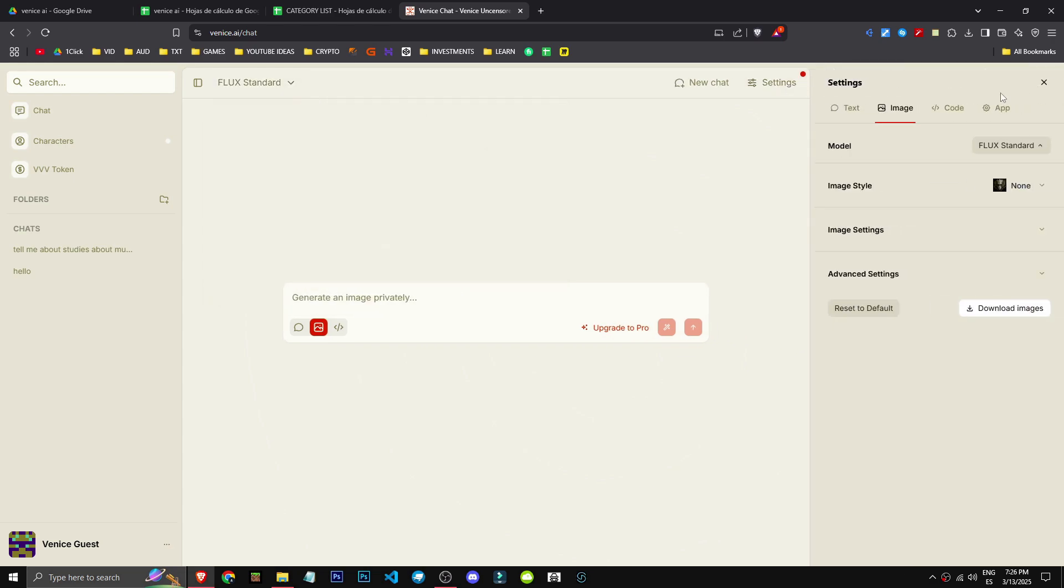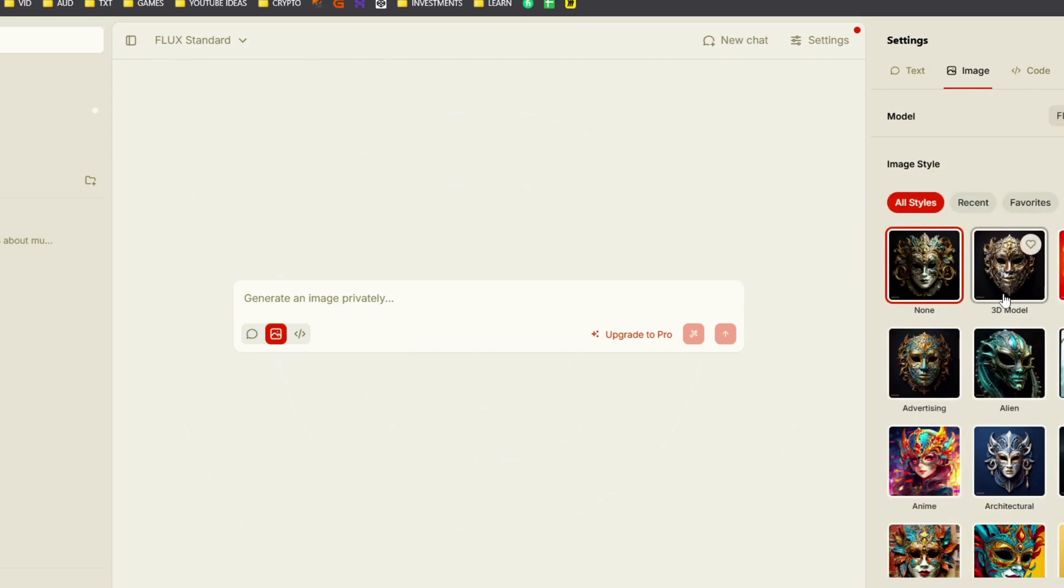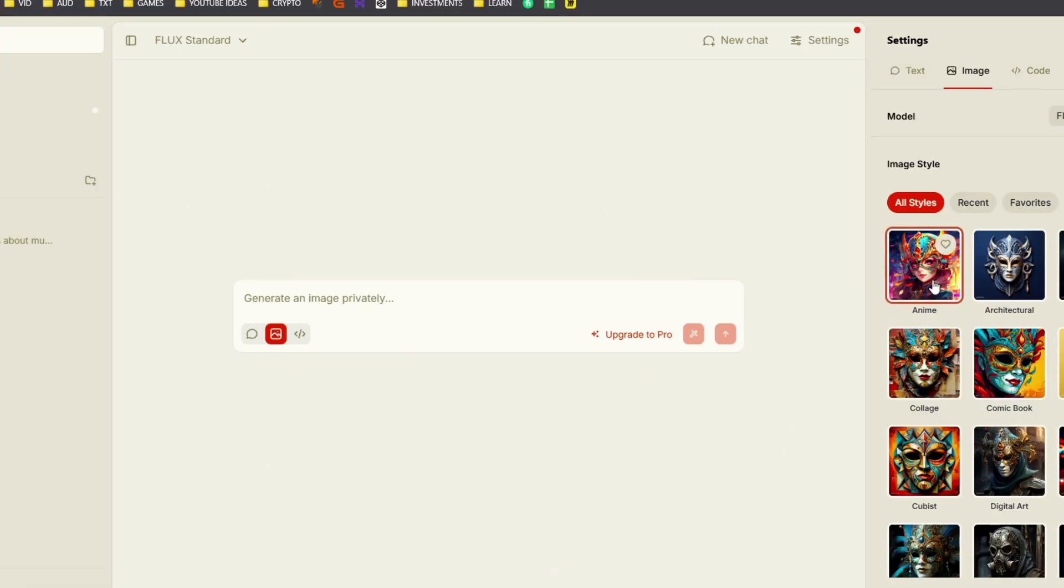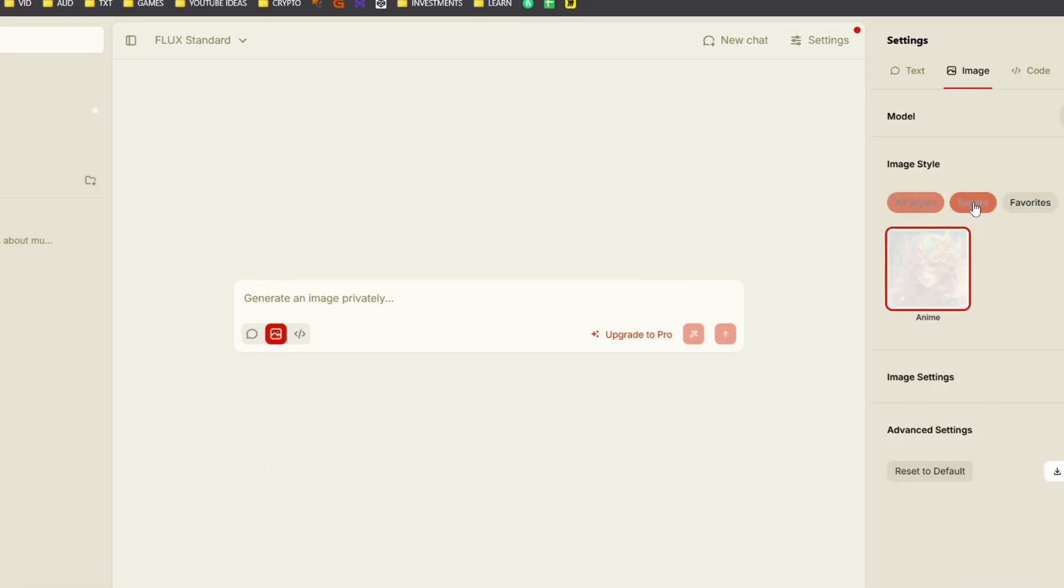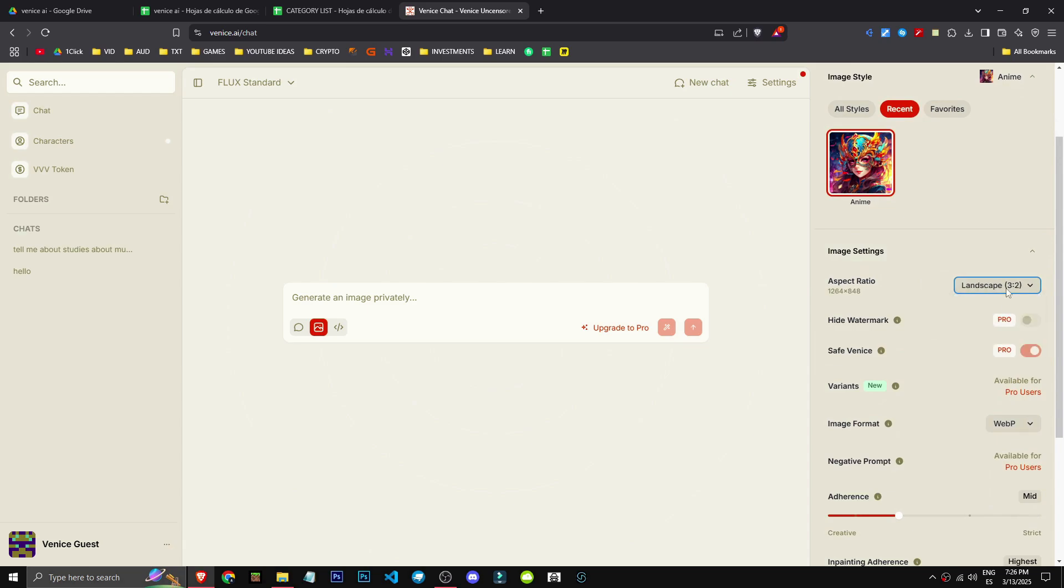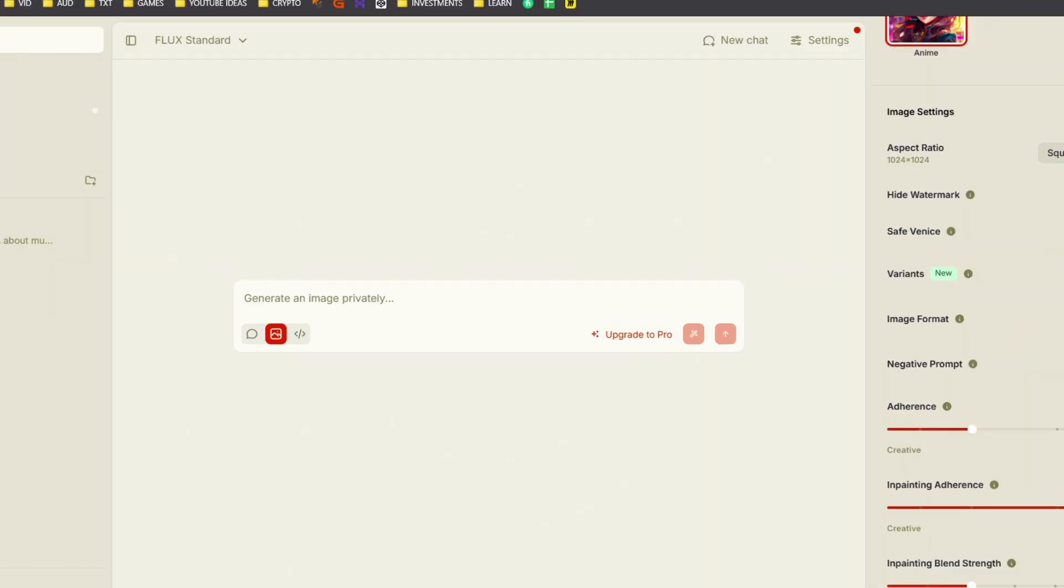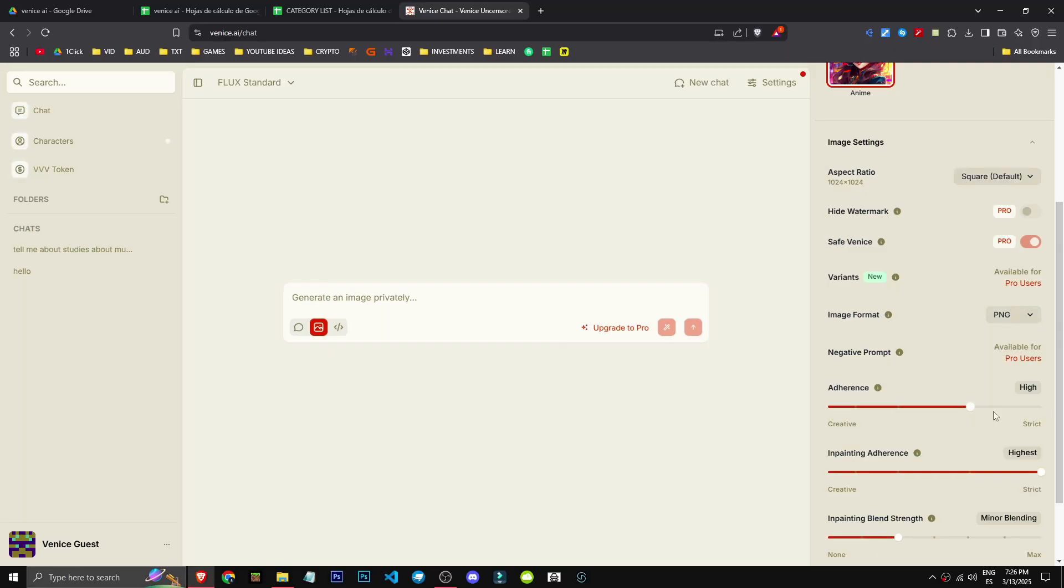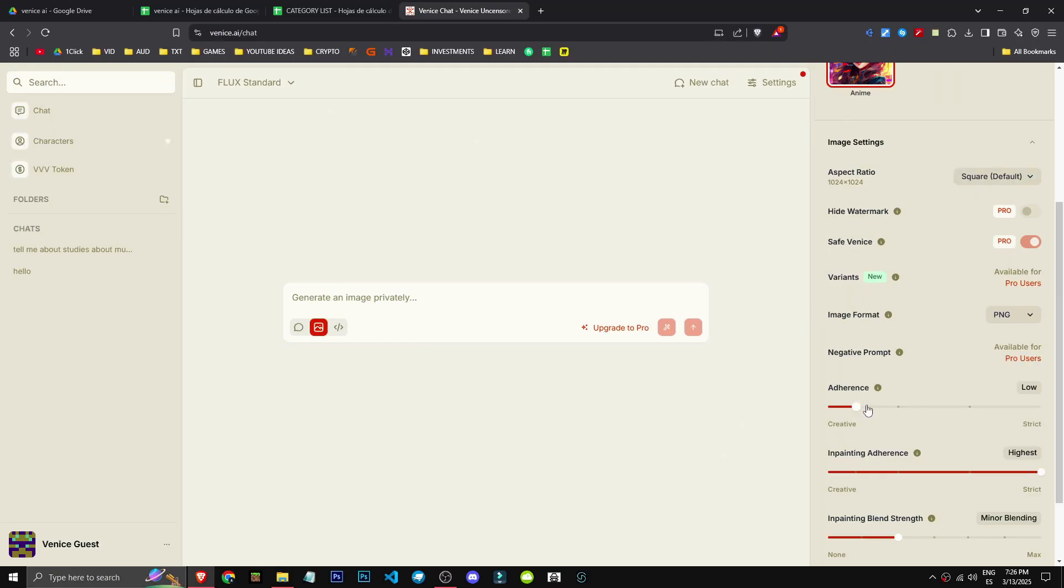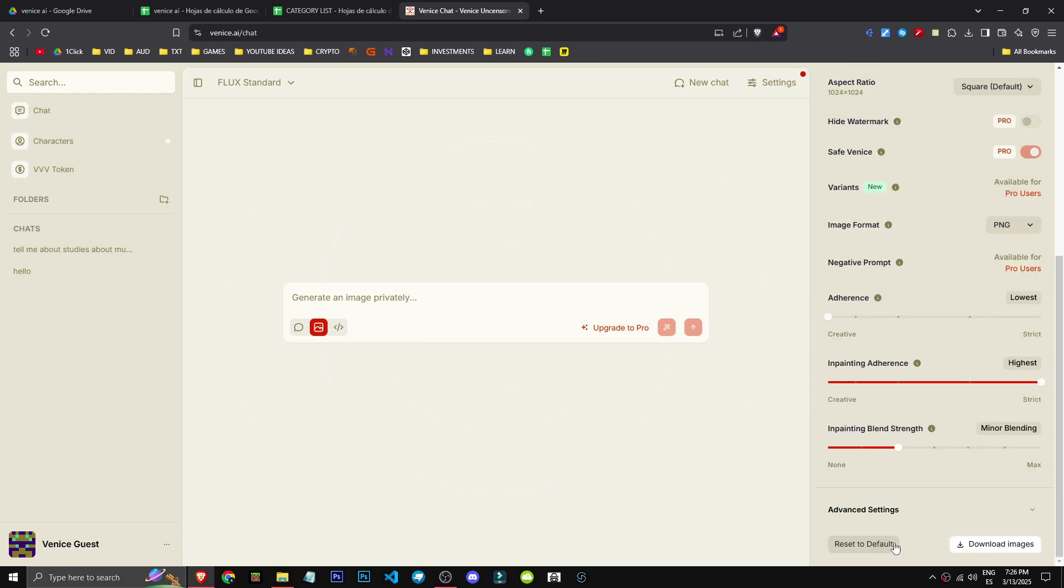As you can see, I've selected Flux Standard in the models section. If we go to settings, we can adjust the model parameters. I know what style I want. Let's go for a more anime-like style. We'll set it, and the image config is a bit advanced, but it lets us change aspect ratio. I'll set it to square.